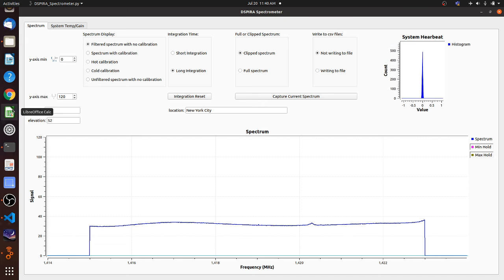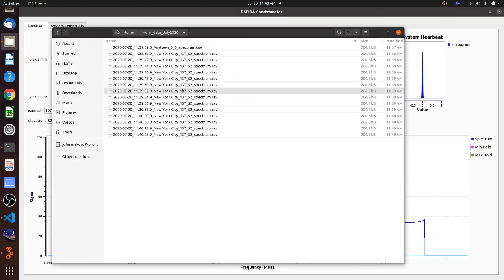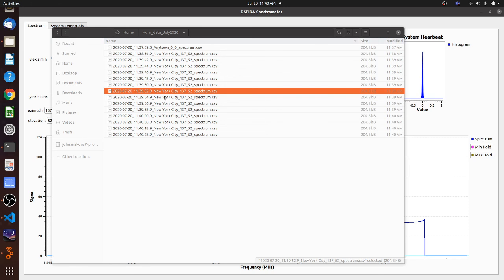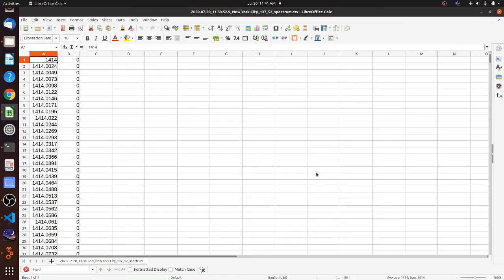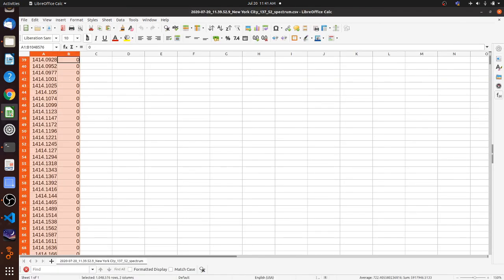So you've gotten your files. And what I want to quickly show you is the easiest way you can view this is if you take one of these and you double click it, it's going to automatically try to open in a spreadsheet. I'm using open office. You might have Excel or something. It's just opening it because it's a text file and you can see that it has the data here. The data consists of two columns of 4,096 data points. The first column is the frequency in megahertz and the second column is the signal.